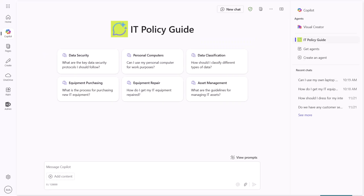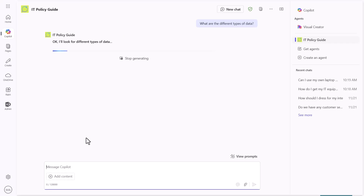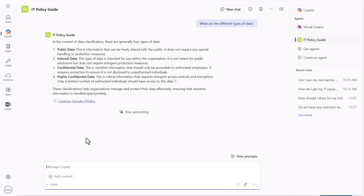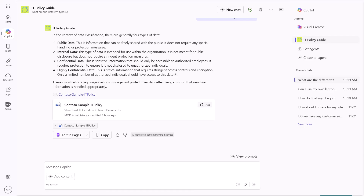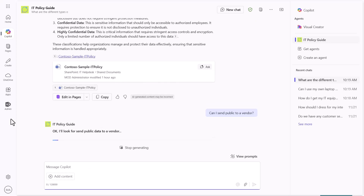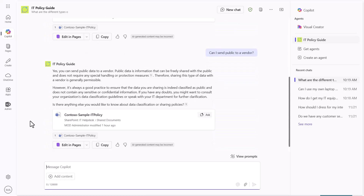Switching over directly into the IT Policy Guide, I can also ask questions such as what are the different types of data classification. It will use my data classification information from the IT policy. Because this is a generative AI experience, we can ask follow-up questions about that data classification. It will come back and answer — for example, saying you can send certain data to a vendor because it is classified as public. This is a great example of how people are using extensibility inside of M365 Copilot to pull this off while limiting scope to a specific capability.